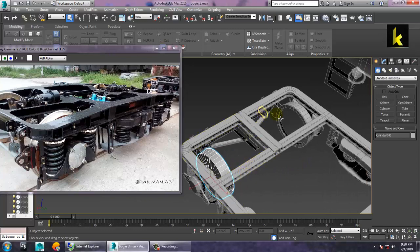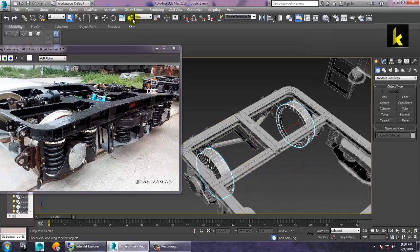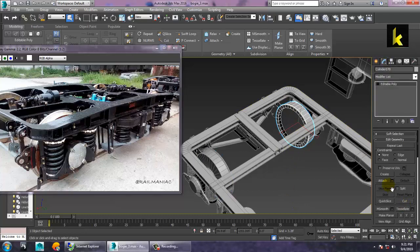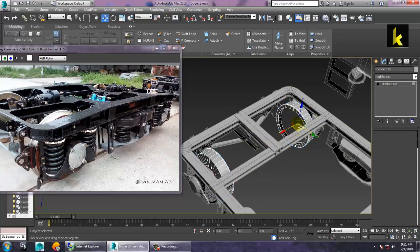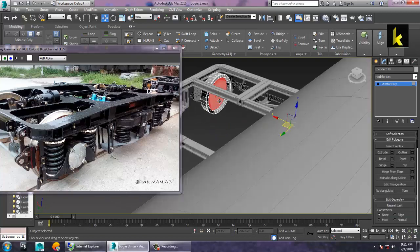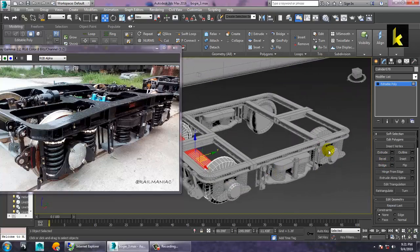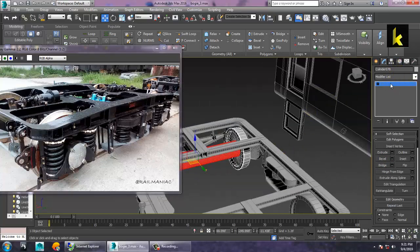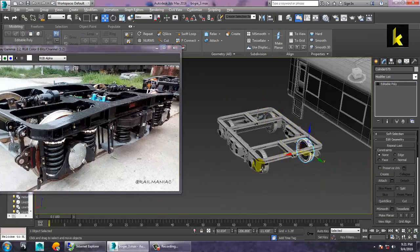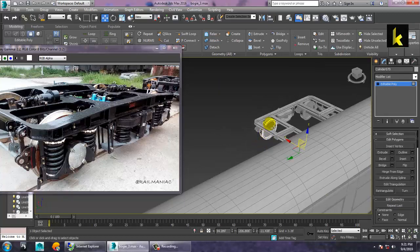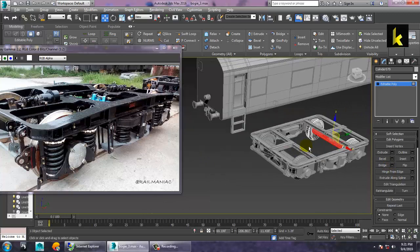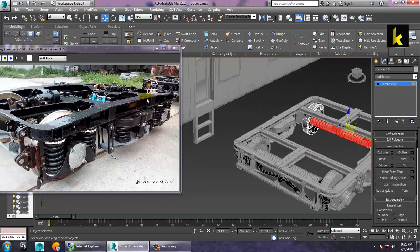First of all, let's select these two objects and attach them. After attaching, go into the polygon mode, select the two polygons, do a bit of inset, and give a bridge. Same thing over here — select, attach it, go into the polygon, give inset, and bridge it. As you can see, we have bridged these two elements.